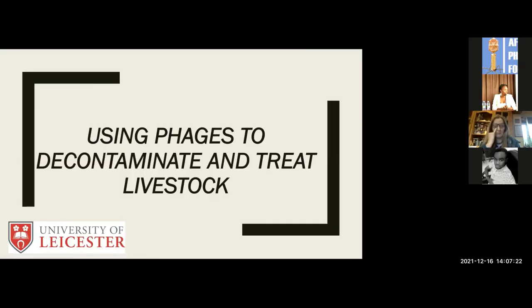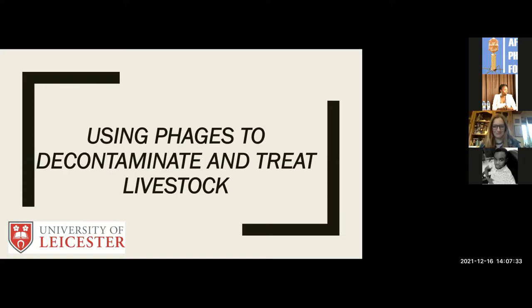Allow us to welcome Professor Marta Kruki. Dear Professor, please take us through your theme and title of Phage in Feed to Control Disease in Livestock.